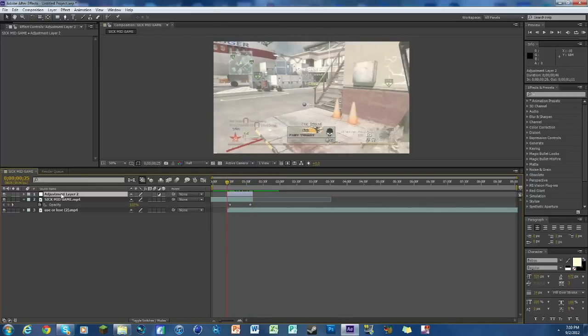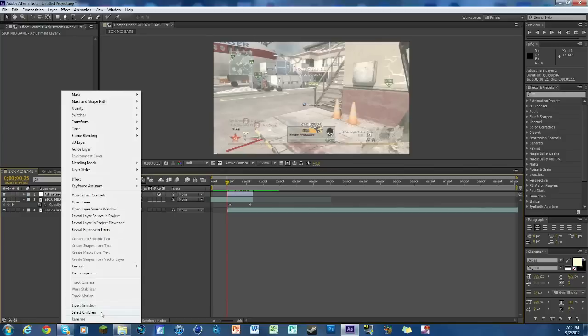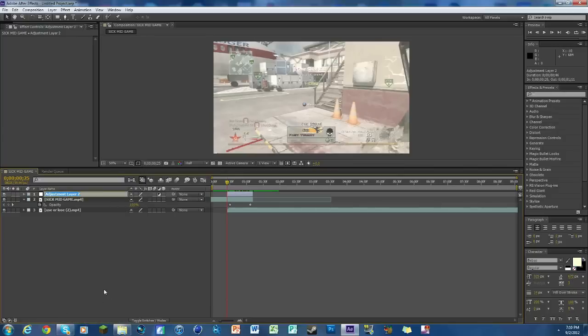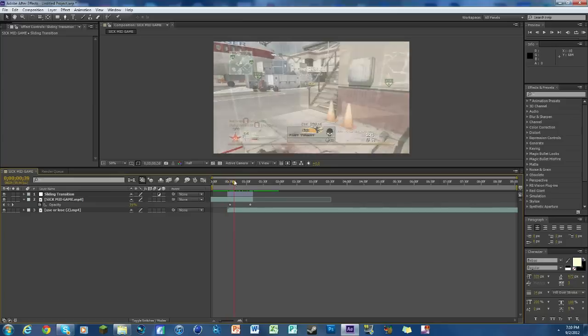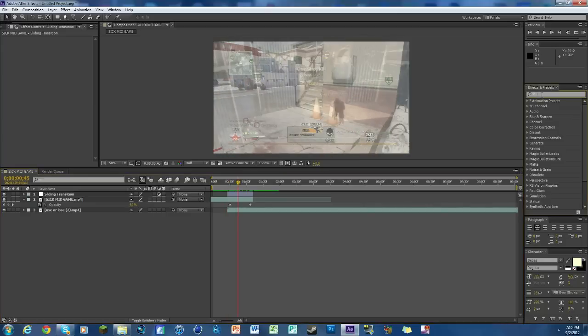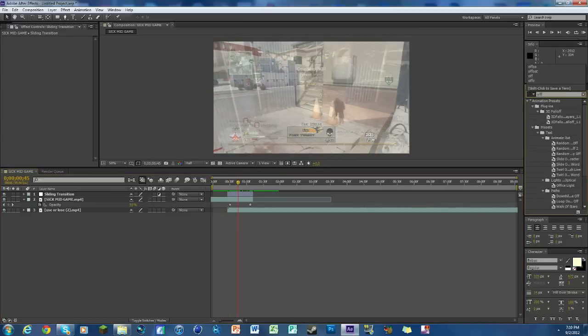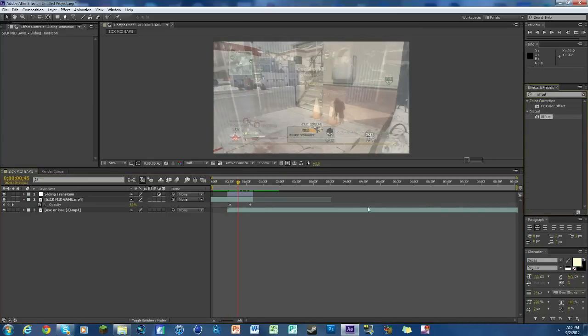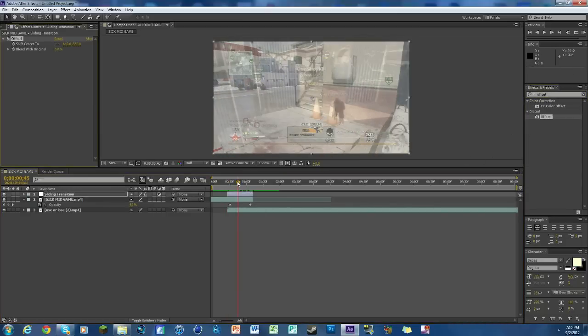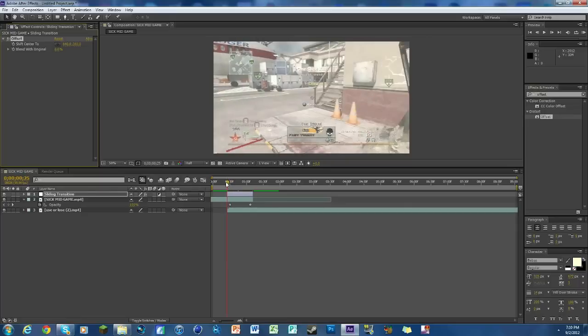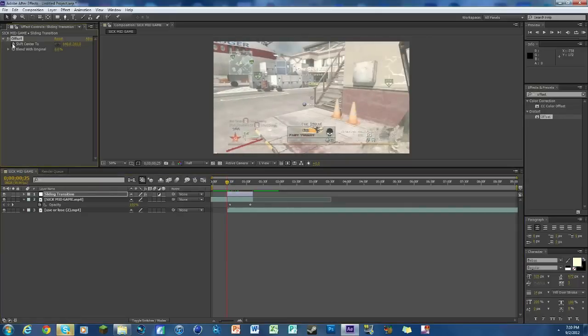To make it even easier, we can rename the adjustment layer to sliding transition. Now what we want to do is add offset. O-F-F-S-E-T. We're going to go to the beginning of our adjustment layer and keyframe Shift Center 2.